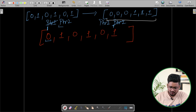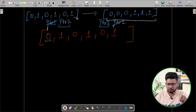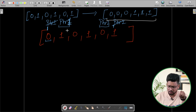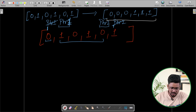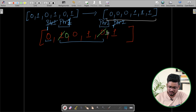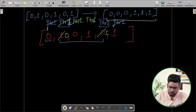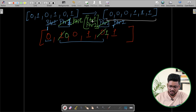If pointer 1 is not at a 0 and pointer 2 is not at a 1, this means both numbers are mismatched. In that case, we swap these numbers. After swapping, pointer 1 will be at 0 and pointer 2 will be at 1. We then continue: if pointer 1 is at 0, increase it; if pointer 2 is at 1, decrease it. When pointer 1 and pointer 2 are at the same position or cross, the array is fully segregated.